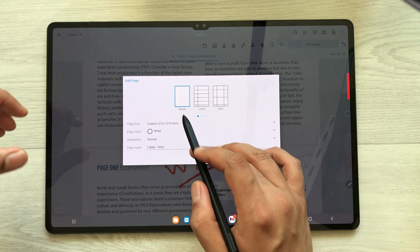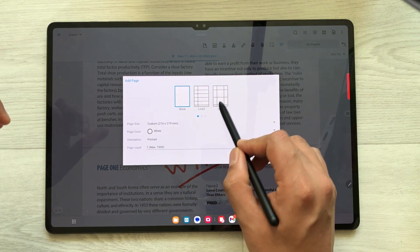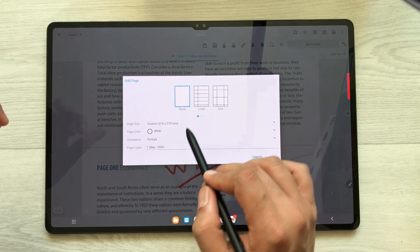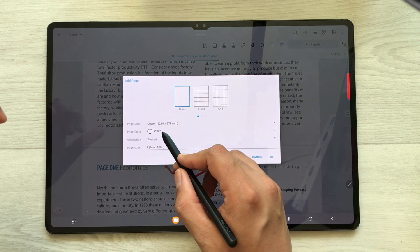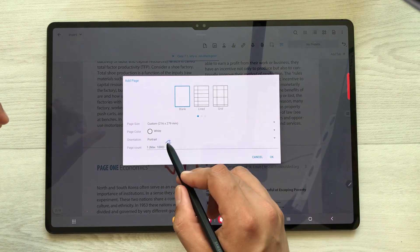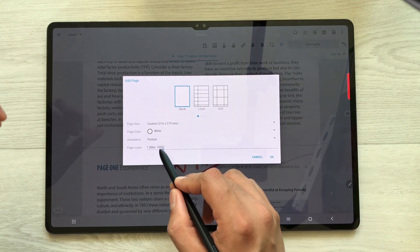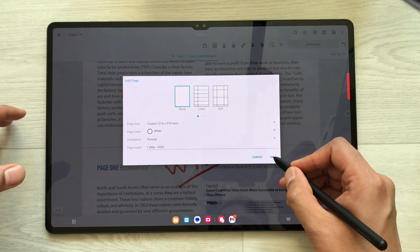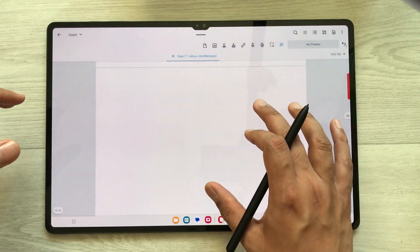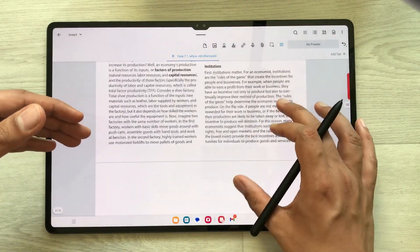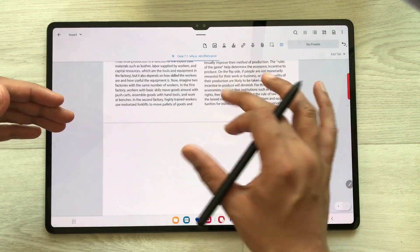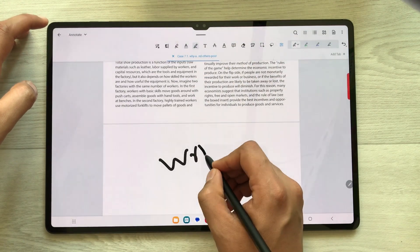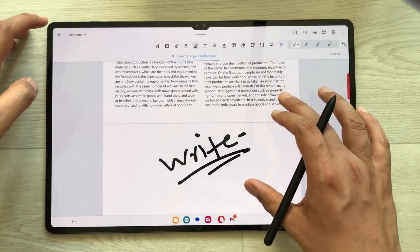Once you select it you have different options: line page, grid, and more if you scroll. For example I select a blank page — you can select any color, change the orientation, change the page count, and add more than one page. I just want to add one page so I select OK. Here you can see the new page is added after this page, and now I can annotate this page as well.